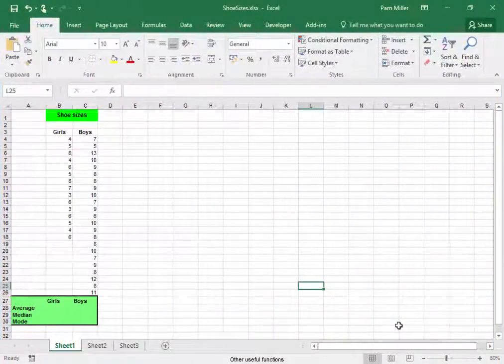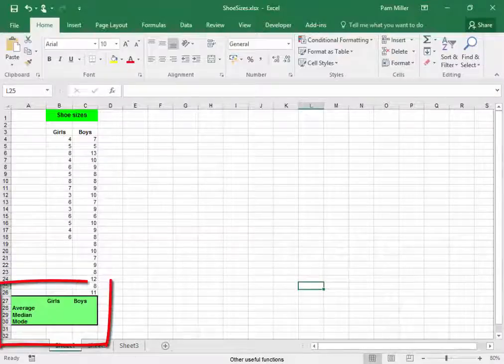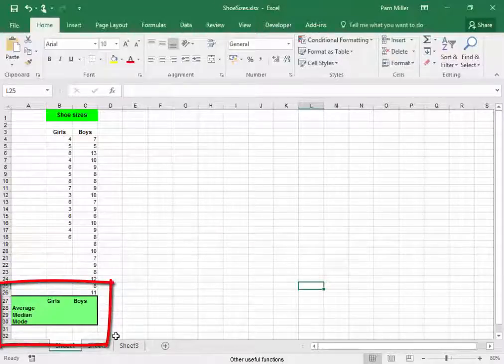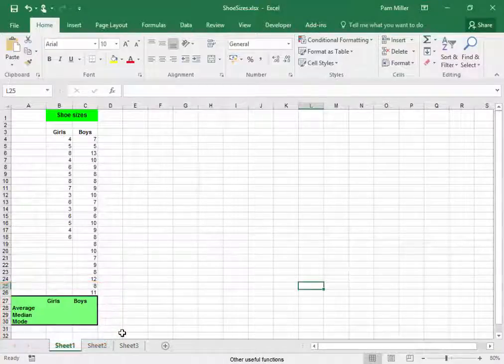Here we have the shoe sizes of the boys and girls in the class. We need to find the average, the median, and the mode of those sizes.